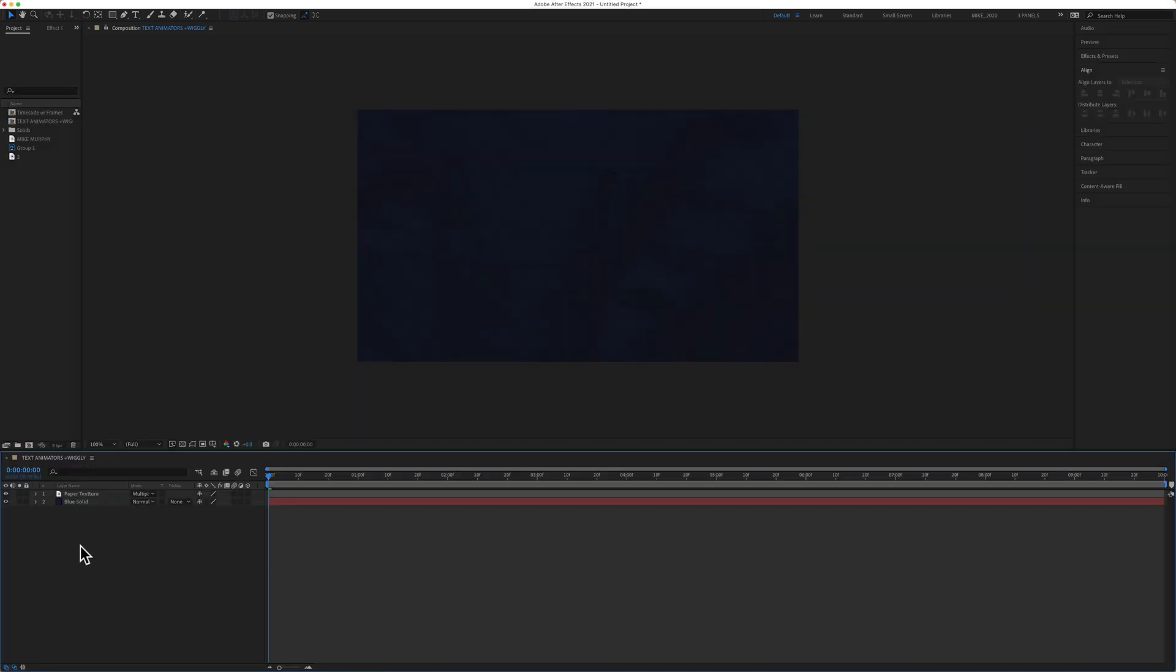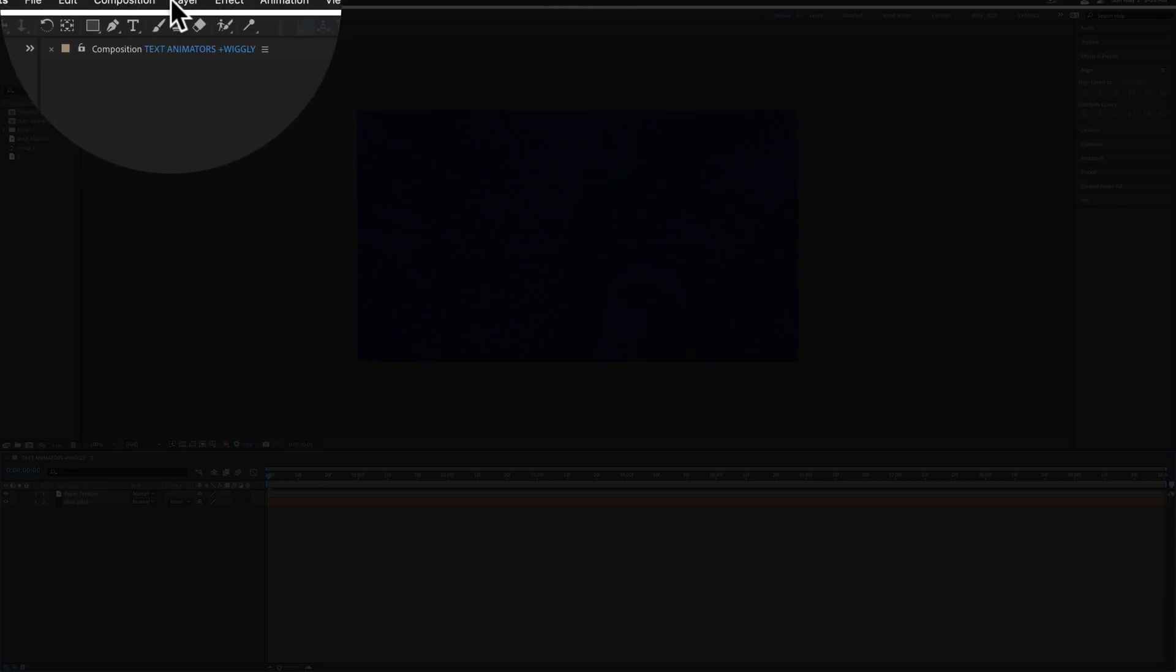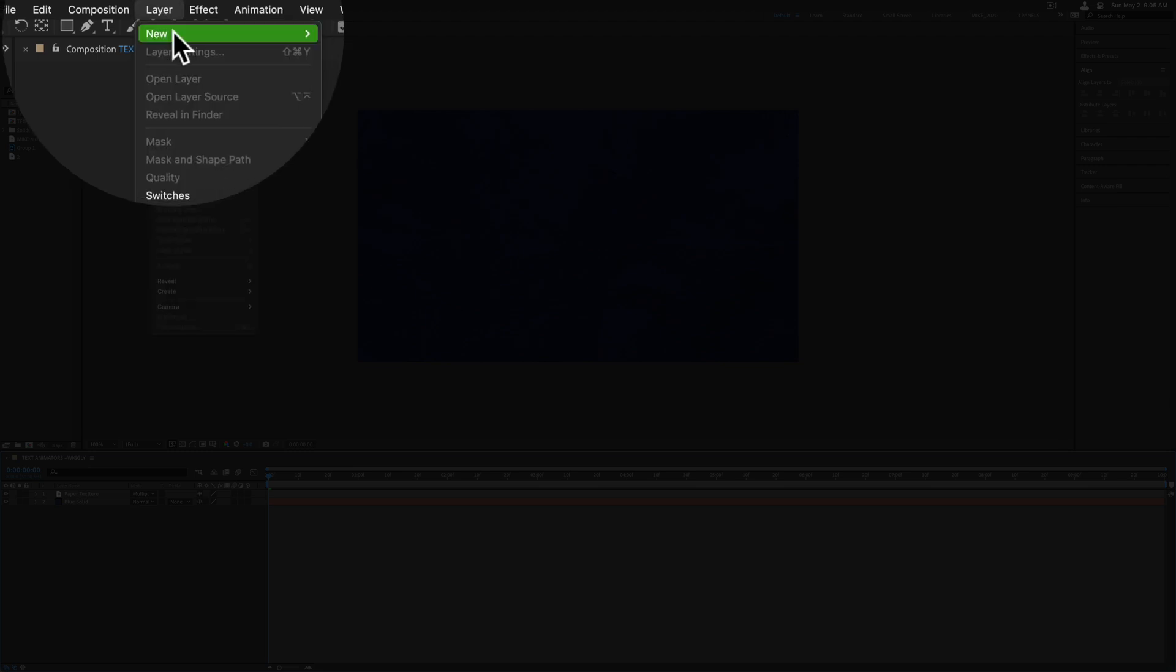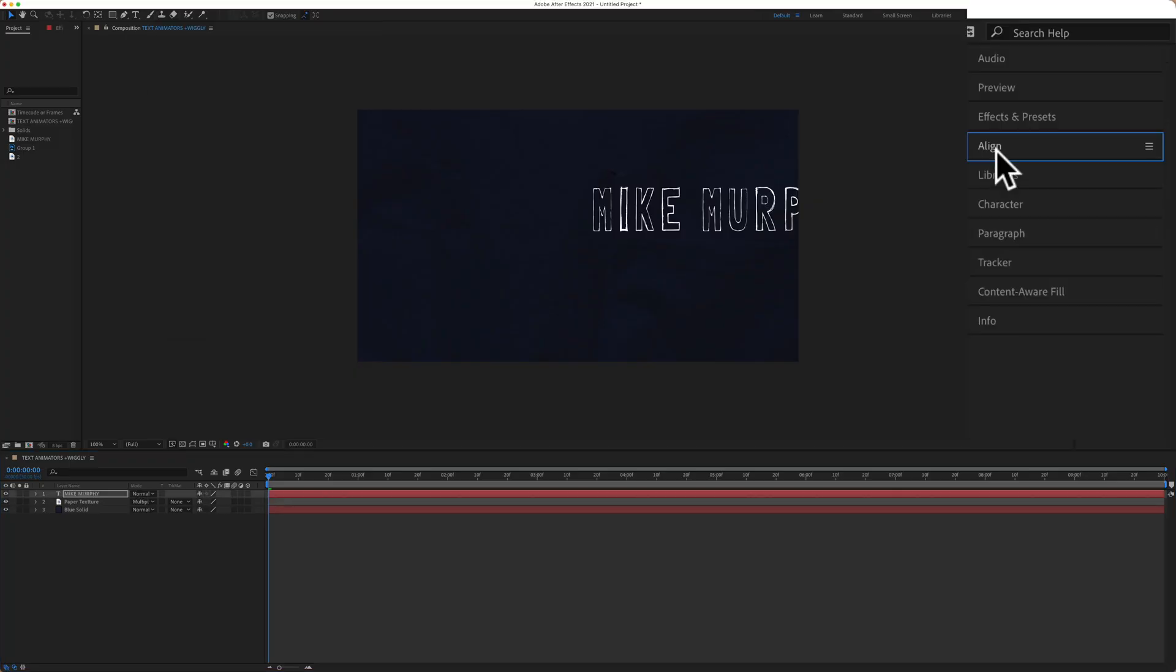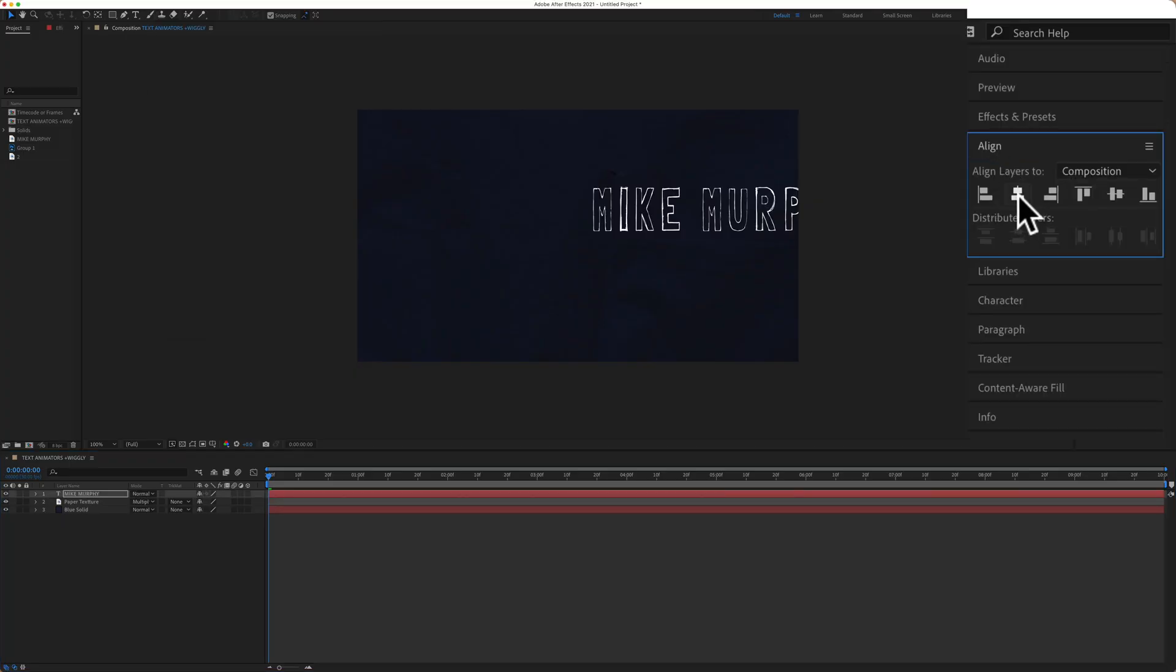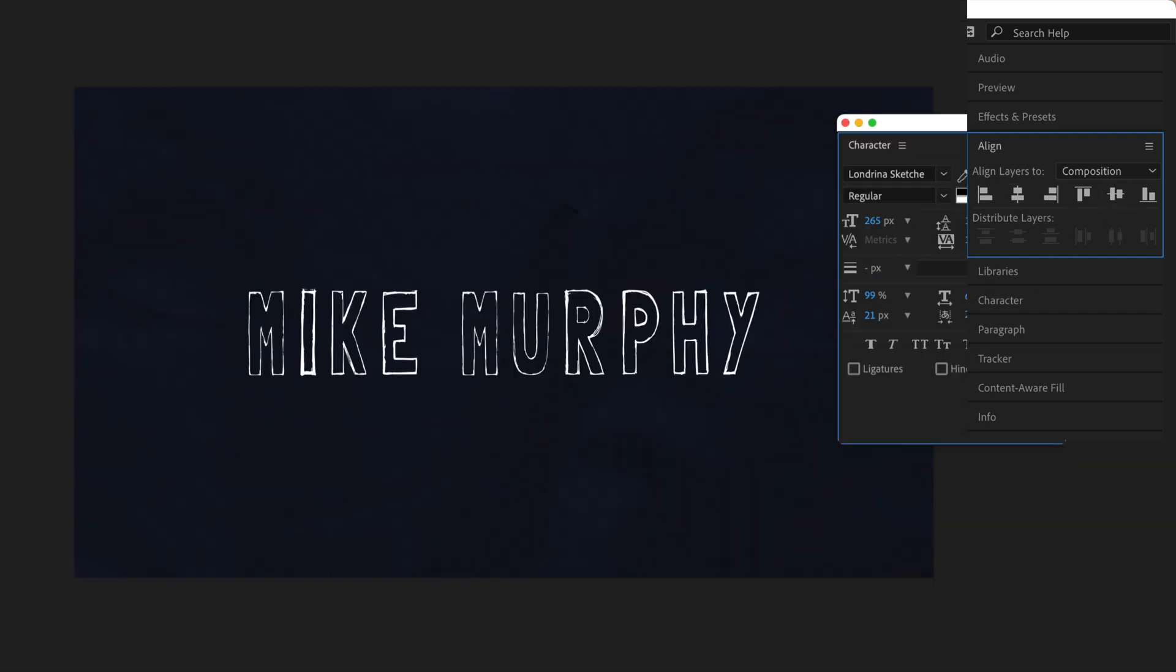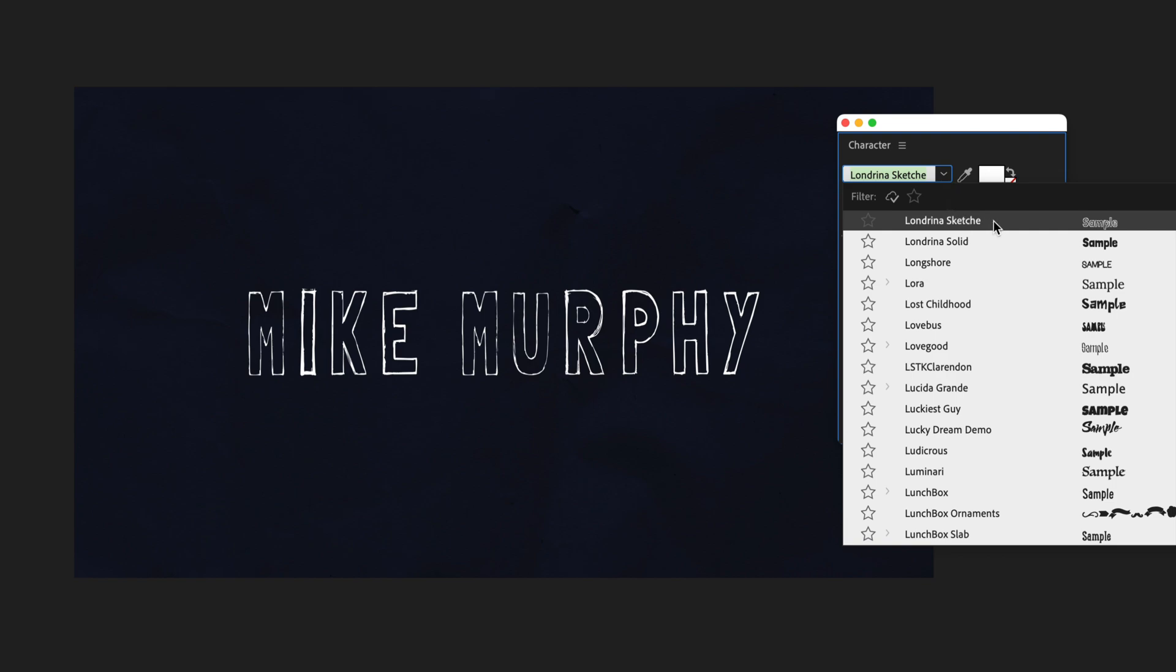So first we need to add some text over this background layer. To add some text we can click on T for the text tool. You can also go up to the layer menu and go to layer new text. Go to align. I'm going to get it in the center of my composition. And the font that I'm using for this tutorial is called Londrina Sketch.